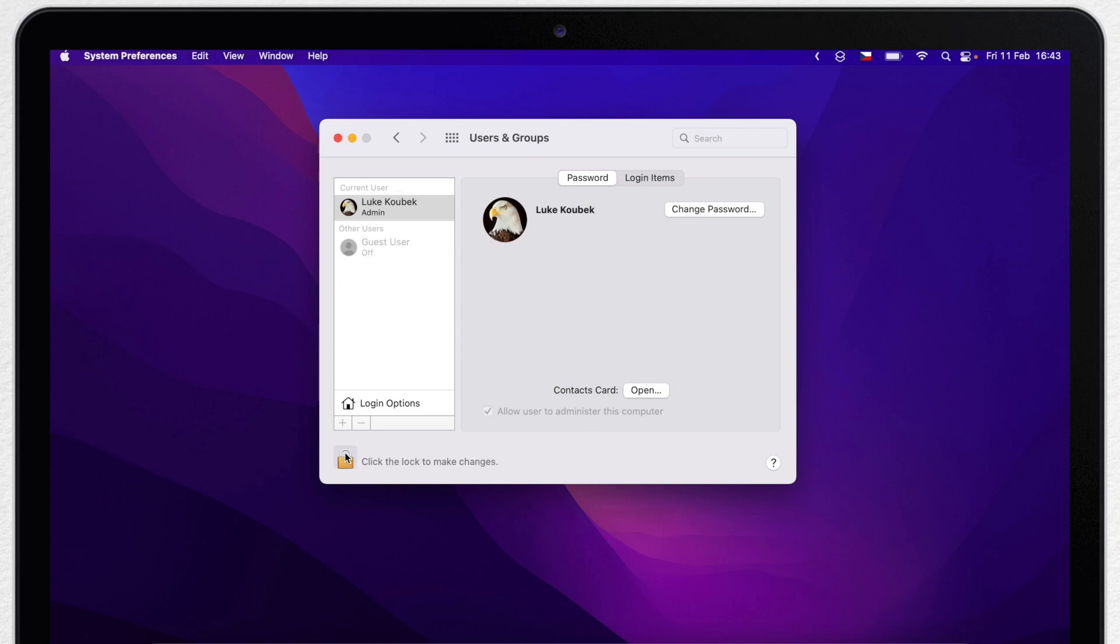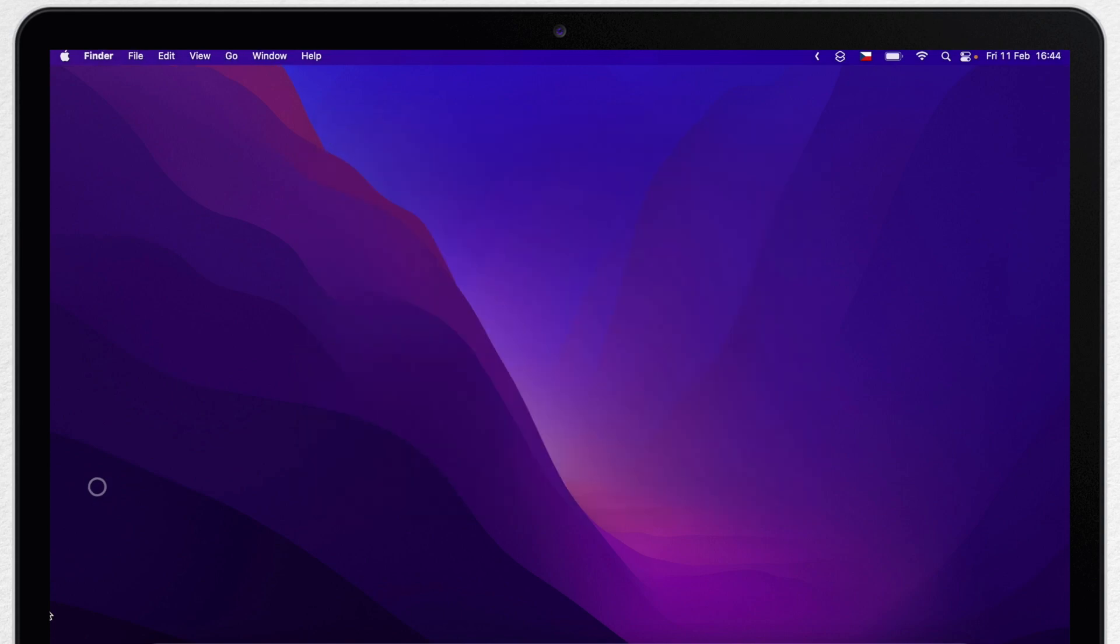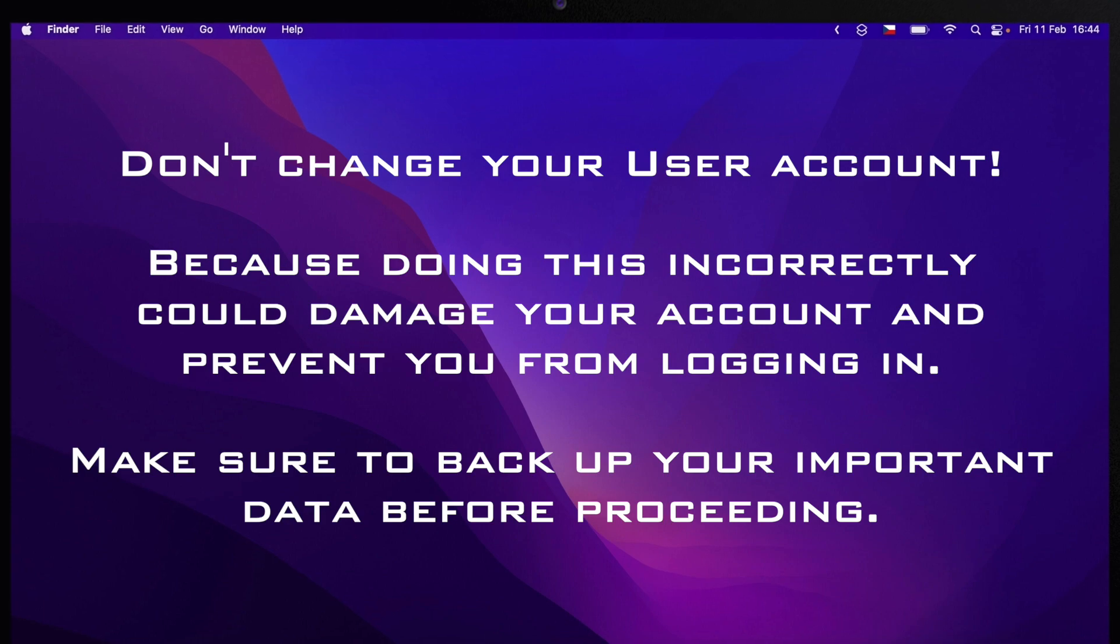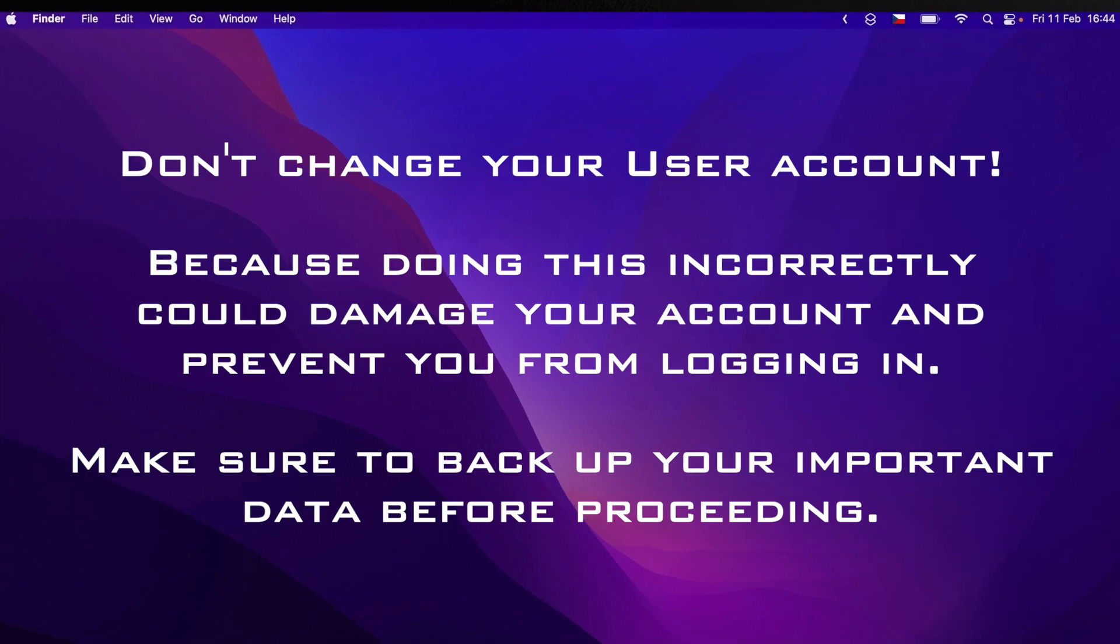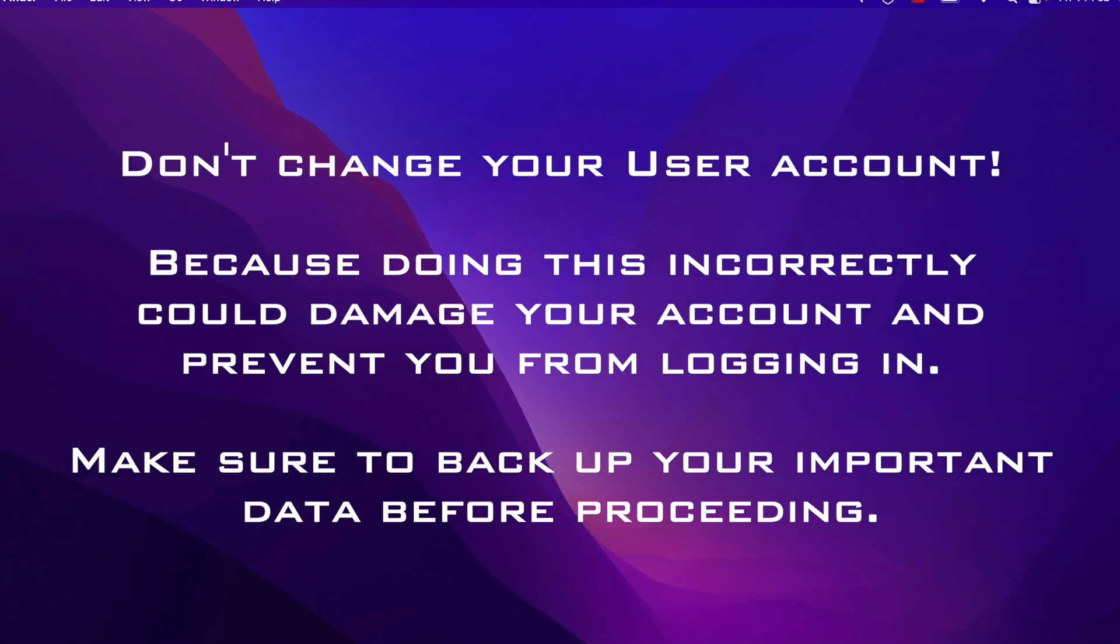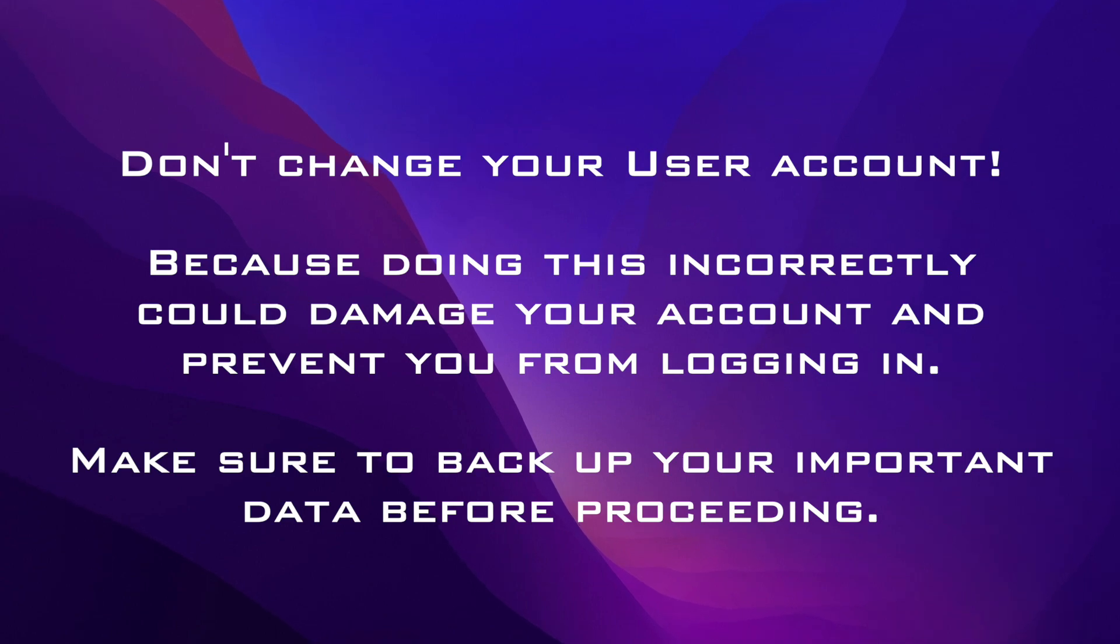Certain apps and certain settings might refer directly to that home folder name, which you are now changing, and you will need to be setting all of this separately as well. So really, avoid changing this name if you can.